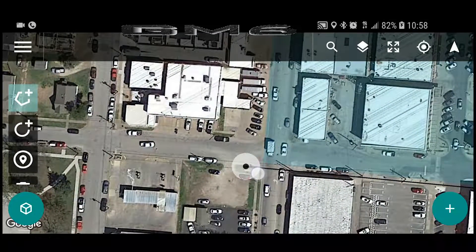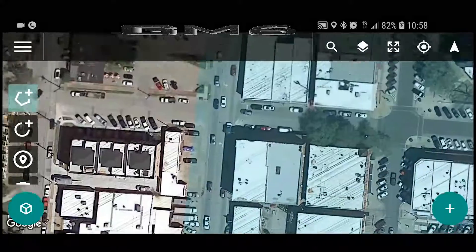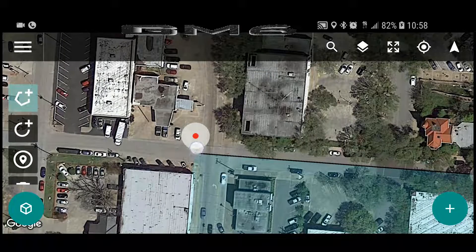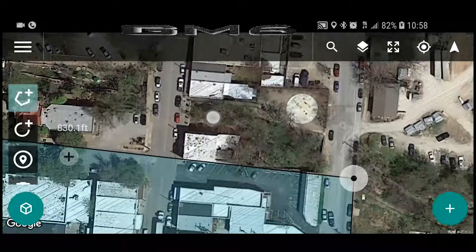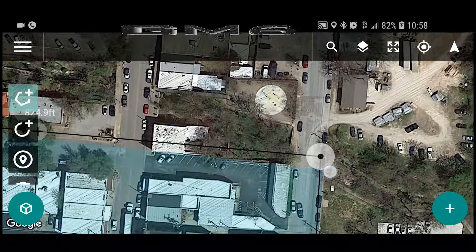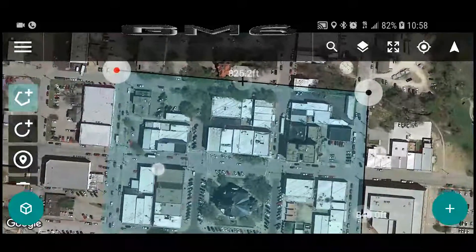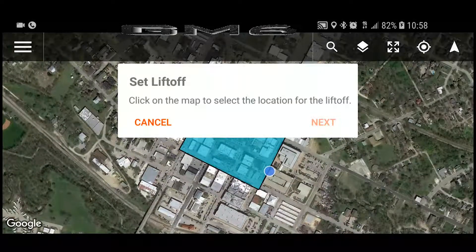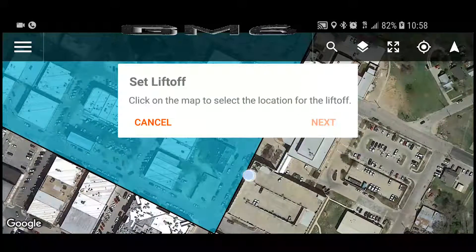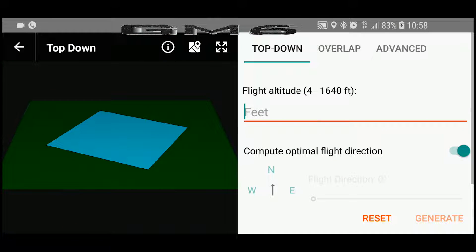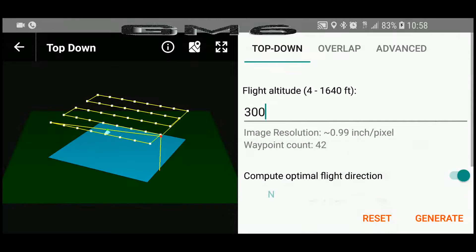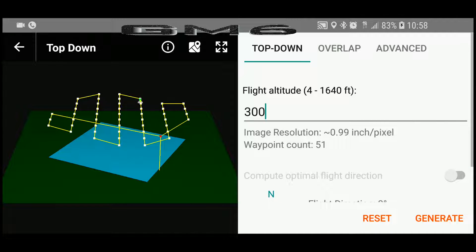I'll start by creating my flight path for my Nadir images. Normally, I am strongly against using a crosshatch grid pattern because it takes more pictures, which take more time to process. However, this is a complex model and it needs a complex solution, so I guess that means I'm using the crosshatch grid pattern. Once I create my flight area, I then select my takeoff and landing point. Next, I'll select my altitude and course direction.